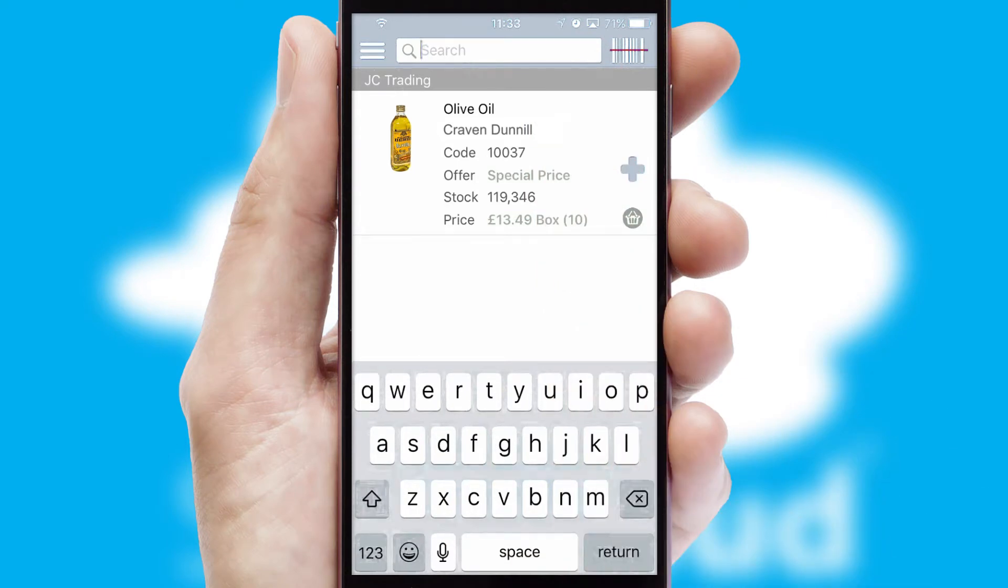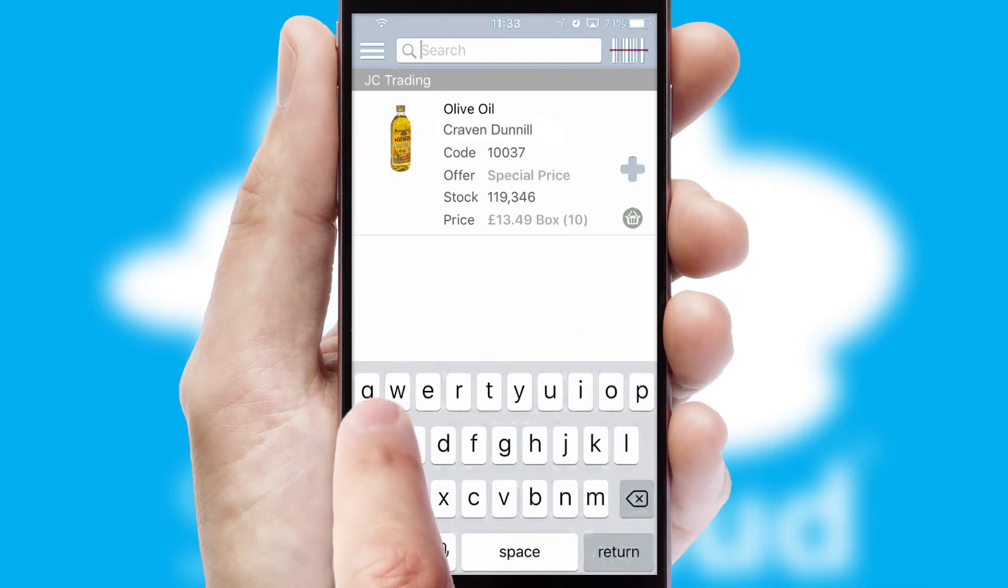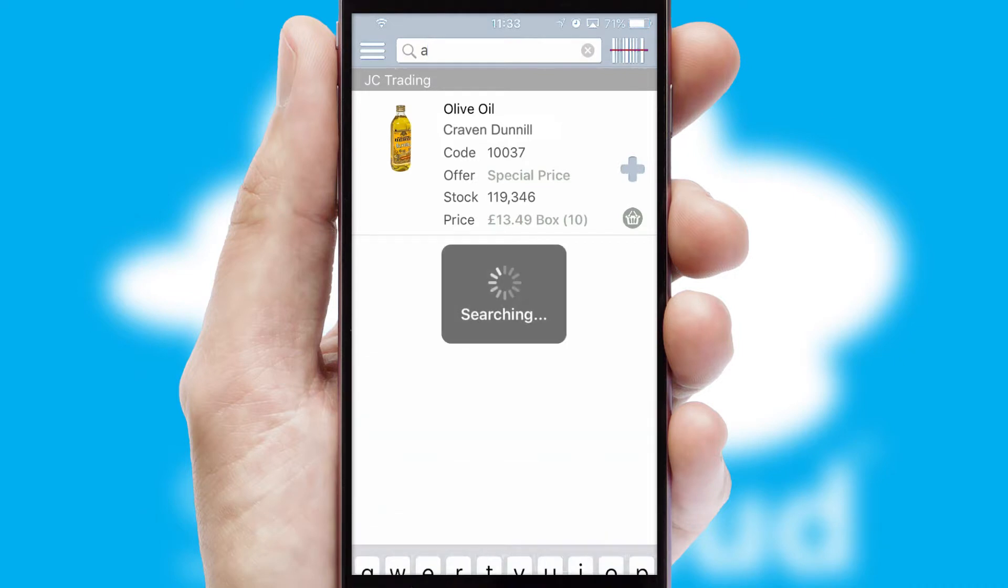You can also search for products by name, code or other key search words.